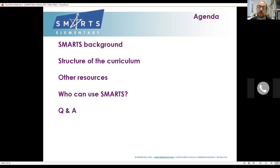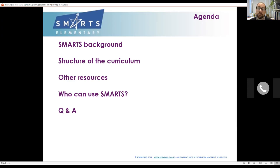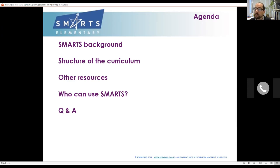Here's what I want to share with you today: I want to talk a little bit about where this program comes from, what is the paradigm, what are we trying to prove with this program. Then we're going to dive into the curriculum itself — the structure of units, structure of lesson plans, different ways of accessing and using materials. I'll highlight some other resources that you and your teachers can use as you get off the ground with SMARTS.